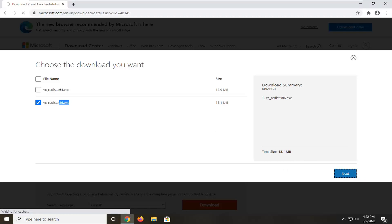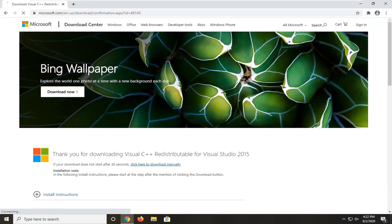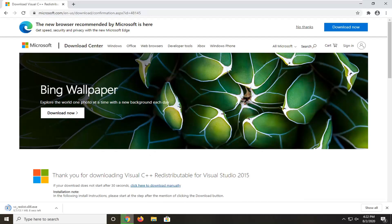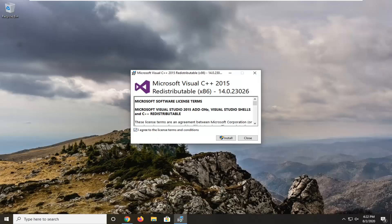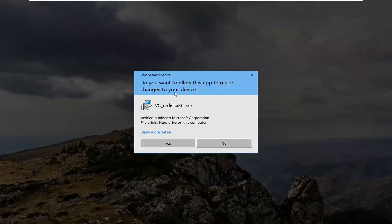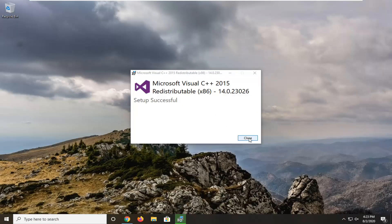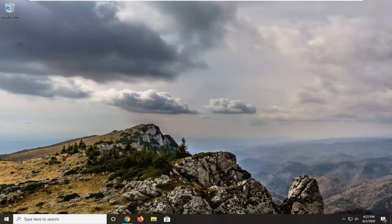Just be patient while it downloads — it's about 13 megabytes, so not very big. Once it's done downloading, go ahead and open it up, select Run, then agree to the end user license terms and select Install. For any User Account Control prompts, select Yes — you should see Microsoft Corporation listed there, so make sure you're getting it directly from them. Once setup is successful, go ahead and close out of there. It's recommended to restart your computer once more.